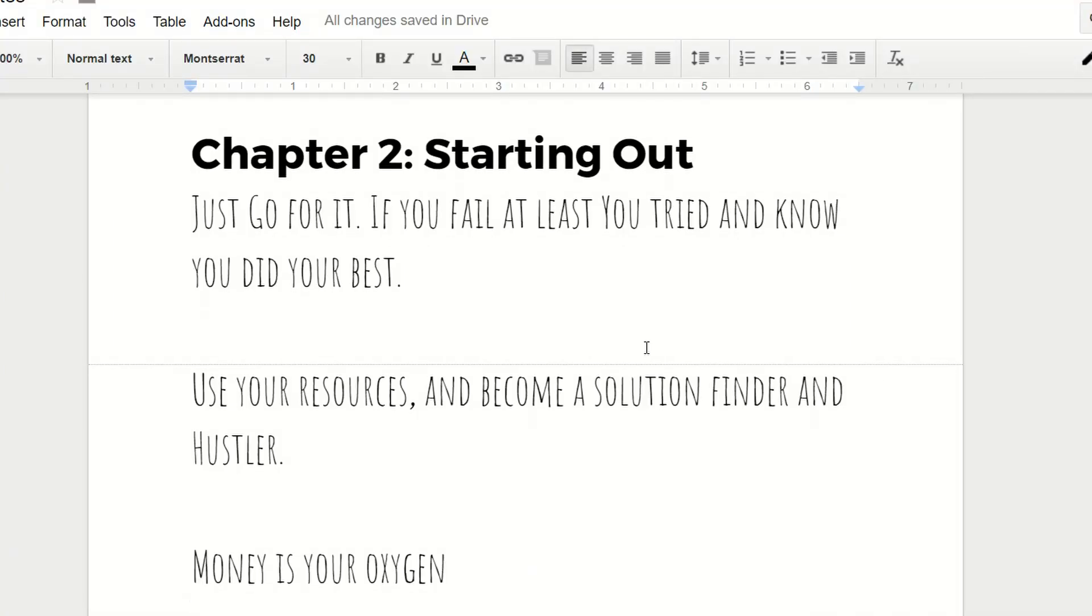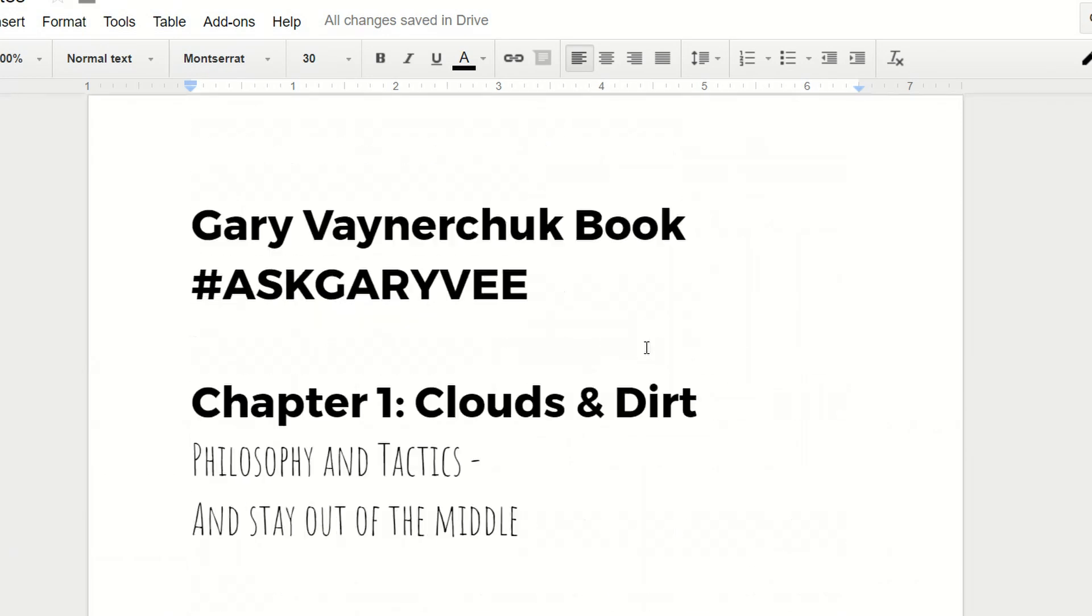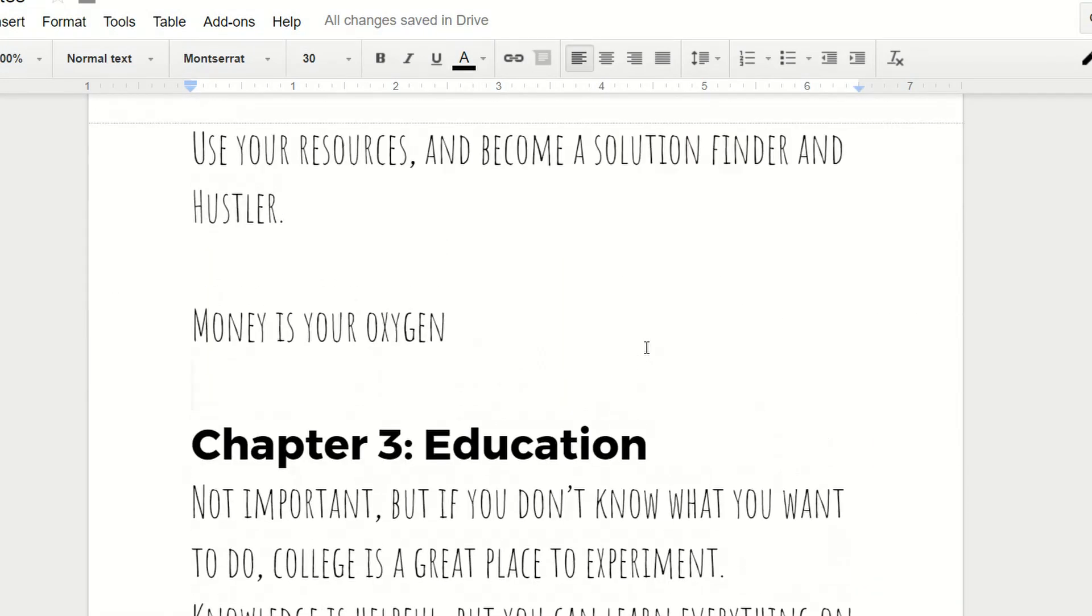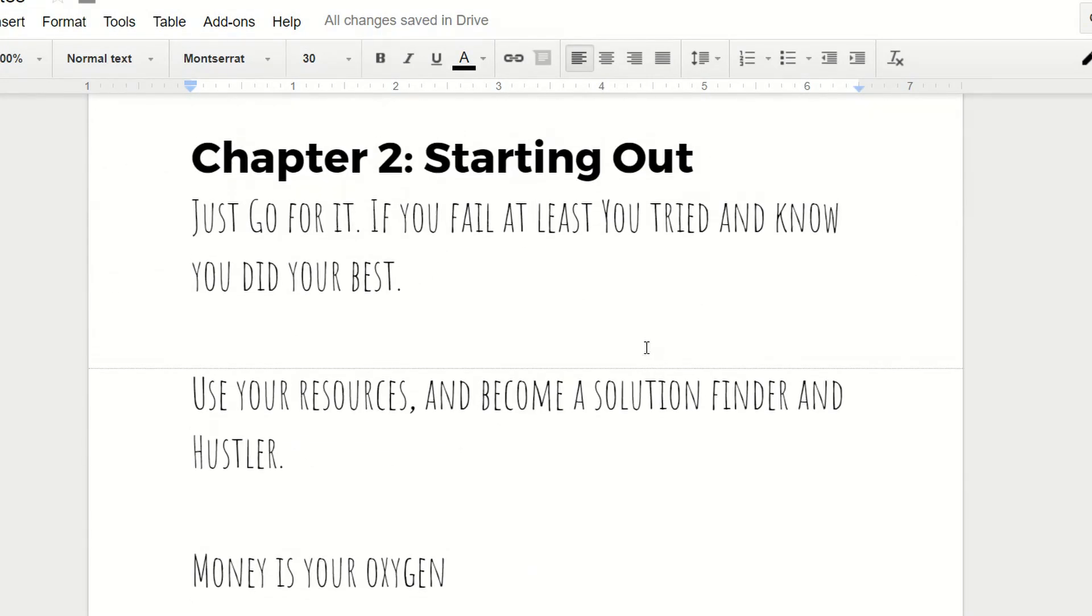Okie dokie, Ask Gary V, Chapter 2. So this chapter was titled Starting Out. Read the notes, I'm going to talk about it, and then as always, the notes, all of them for the entire book will be linked in the description below in one little Google Docs page for people to look at.